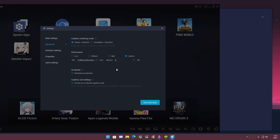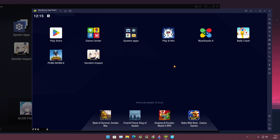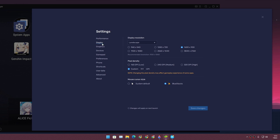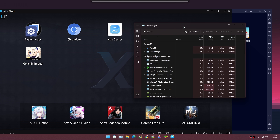Both emulators are set to 4-core CPU, 8 gigabytes of RAM, and 60 FPS locked — the maximum FPS we can get. I've tried my best to make every single setting as similar as possible. Even the display setting is similar: 16 by 9 for both BlueStacks and MuMu Player X.